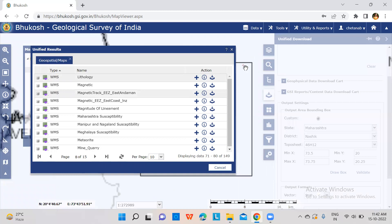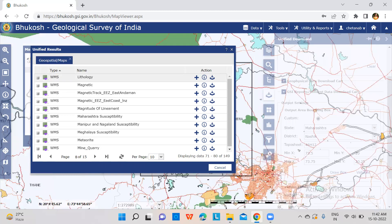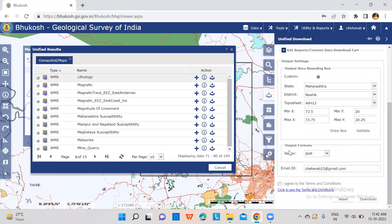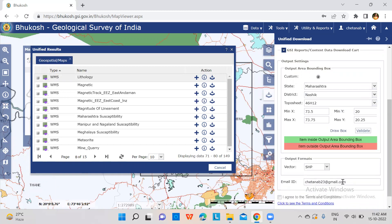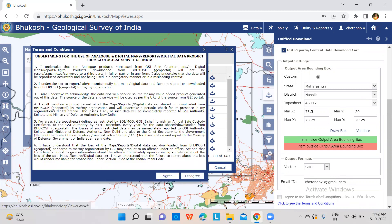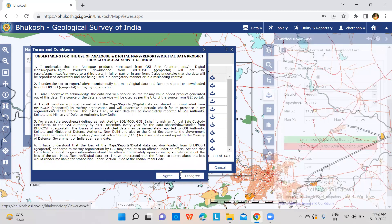It will select a bounding box. The file will be vector data. Click on the validate button. After that, click on the terms and conditions link and click on agree.